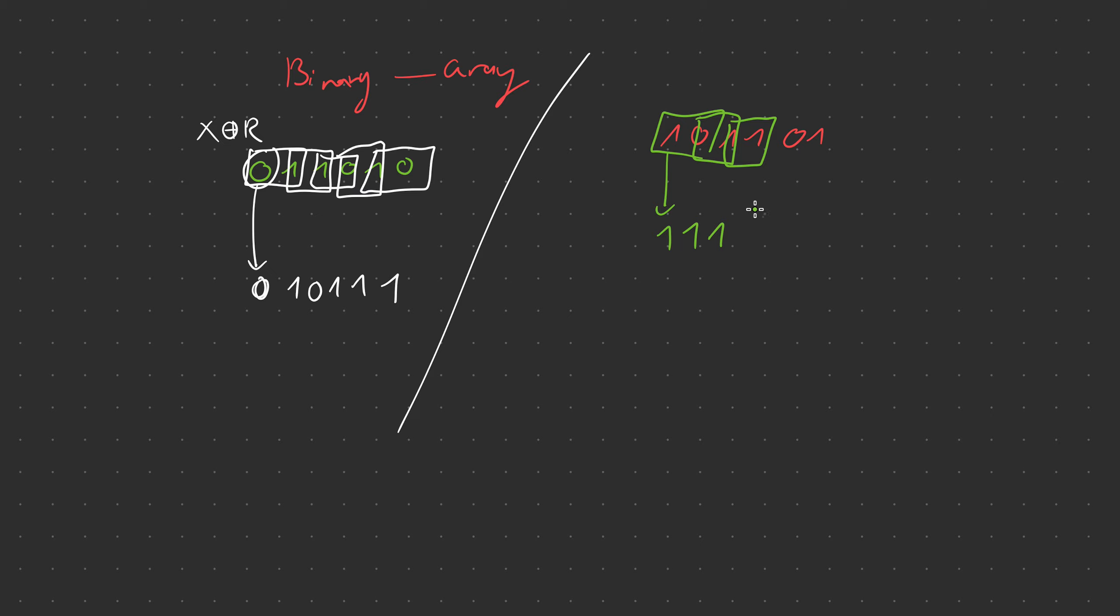Now 1 and 1, are they the same? Yes so we're going to write 0. Now 1 and 0, we're going to keep going. 1 and 0, are they the same? They are not the same so we write down 1, and then 0 and 1, are they the same or are they different? They are different, we're going to write 1.